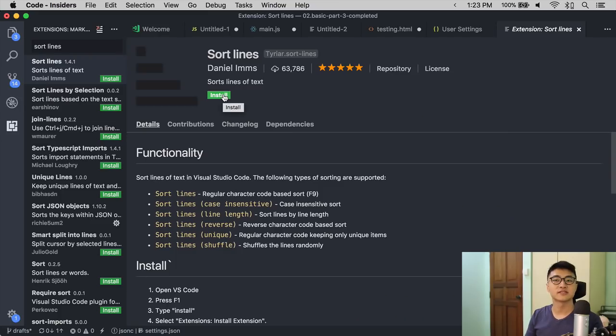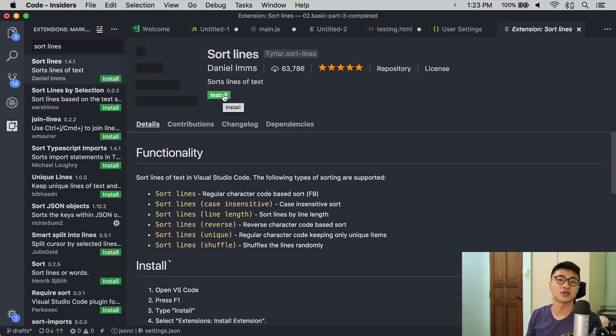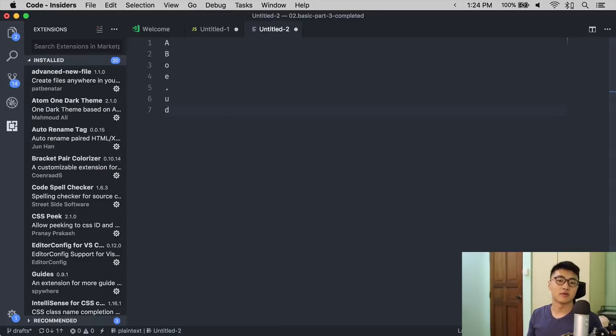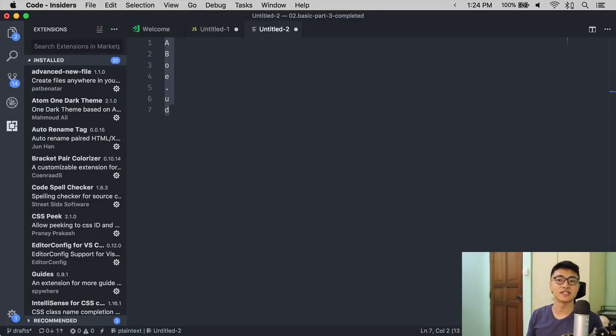The next plugin I would like to introduce to you is called SortLines. What SortLines does is, given a set of lines, it sorts the lines in alphabetical order.